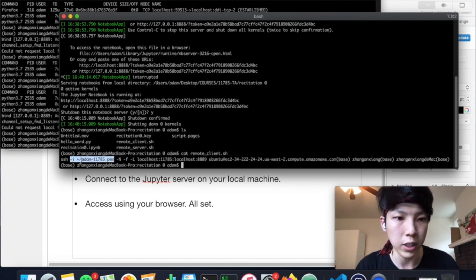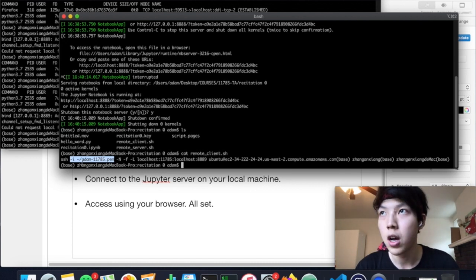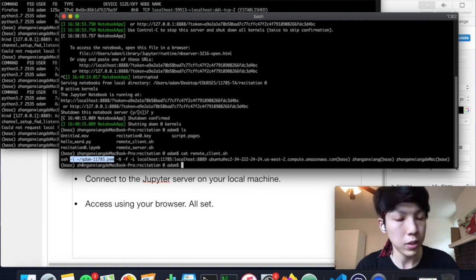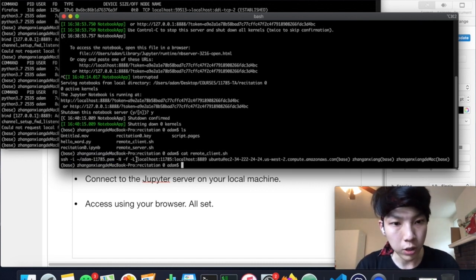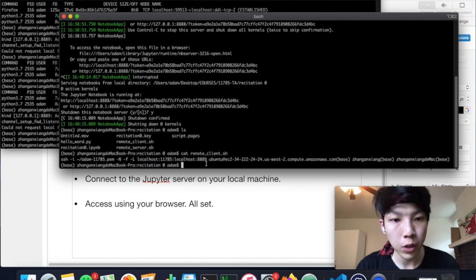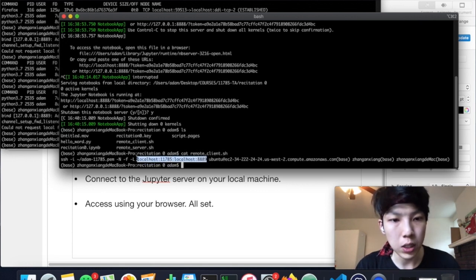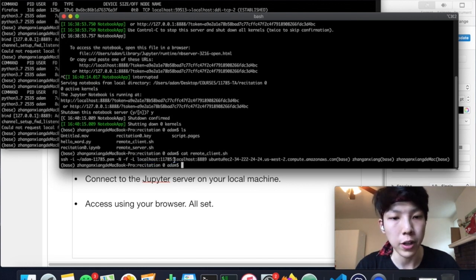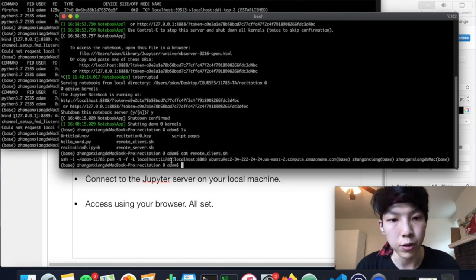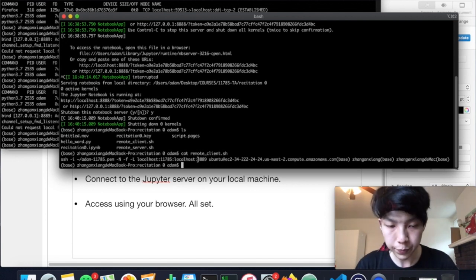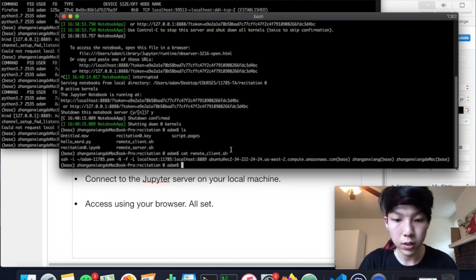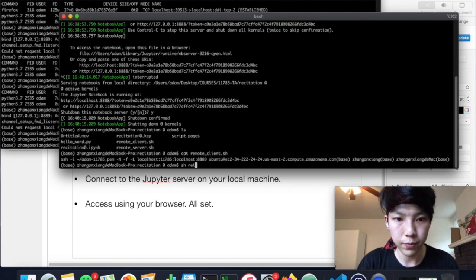You can see that here is the IP address of your instance. You specify your IP address here and SSH will automatically connect to it. Also, you have to provide your private key, which can be downloaded on your AWS. So this is the key here. What this does is that it will forward the port running on the remote machine 8889 to the port running on your local machine 11785. So let's start running this.